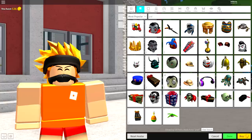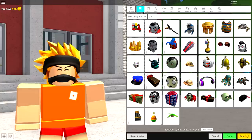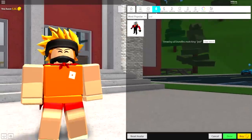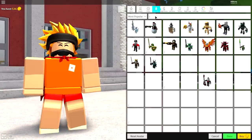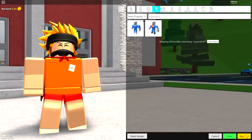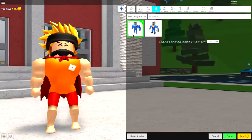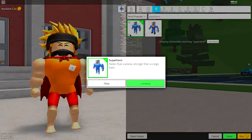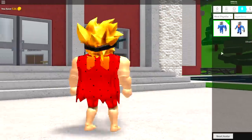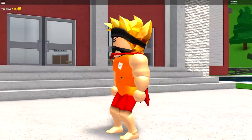Let's begin step two, which is really simple. You just want to come over to the body selection, come to bundles, and just search 'superhero'. Equip this one on the far left here — the superhero body bundle.